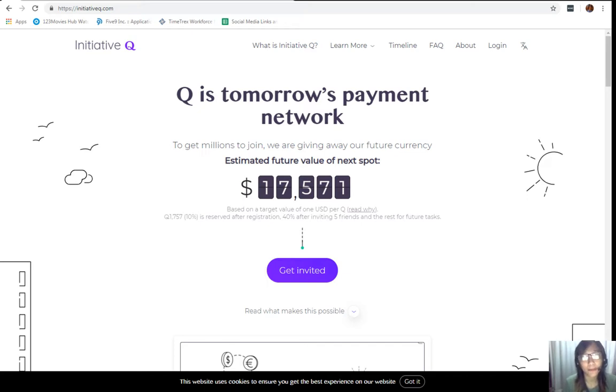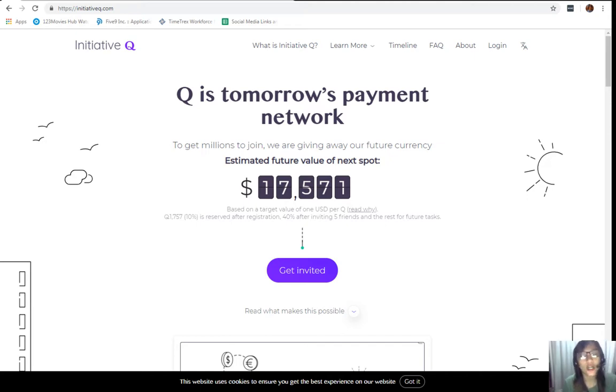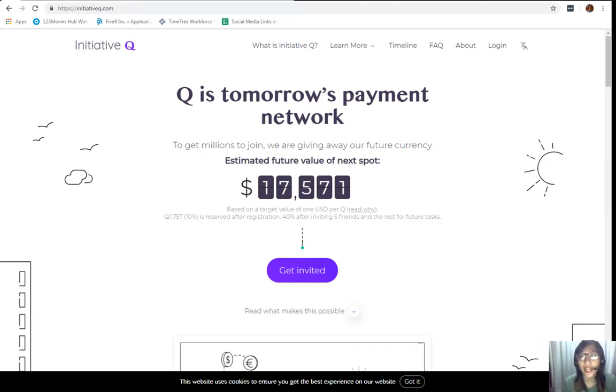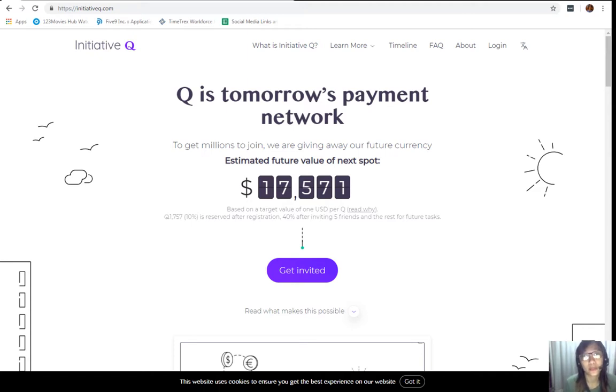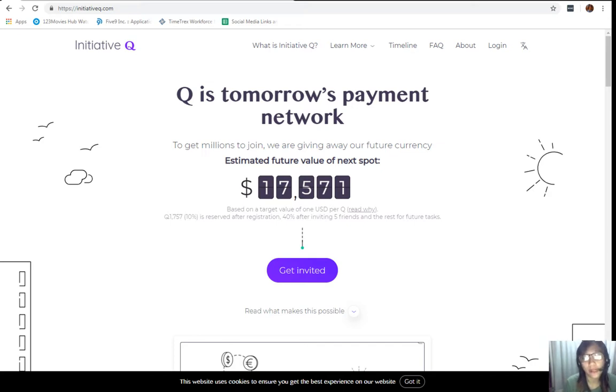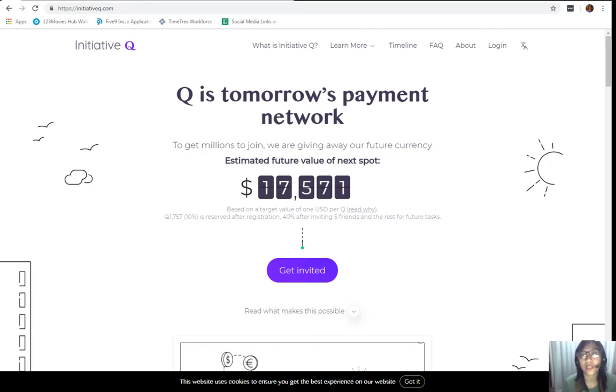Signing up to Initiative Q is completely free, which will only be needing your name and an email address, so there's nothing to lose. If this payment system becomes a world leading payment method, your Qs can be worth a lot. If you missed getting Bitcoin seven years ago, you would not want to miss this one. In the description I have included my own special limited invite link. The link will stop working once we're out of free invites, so click it now.